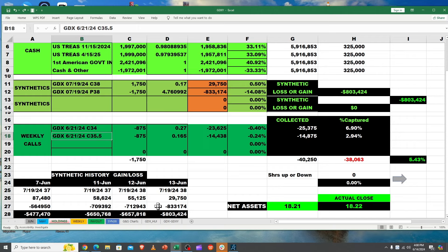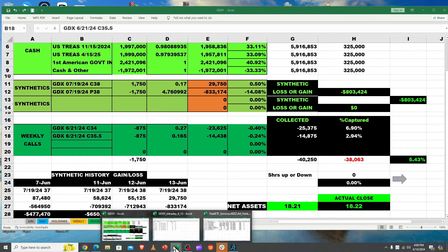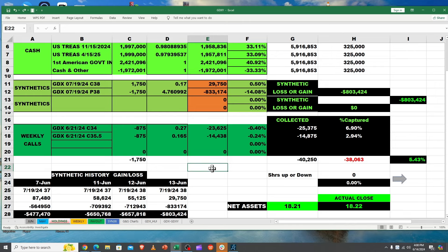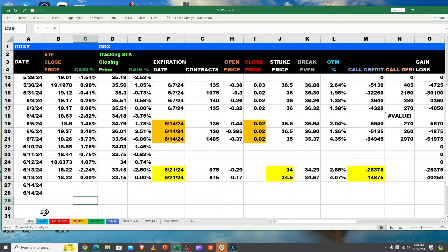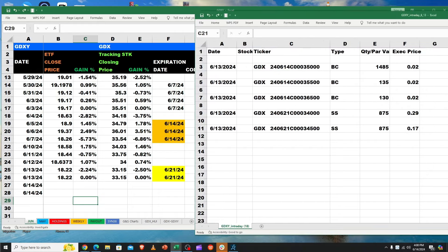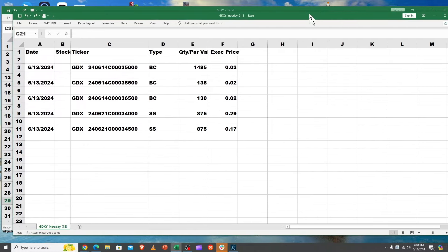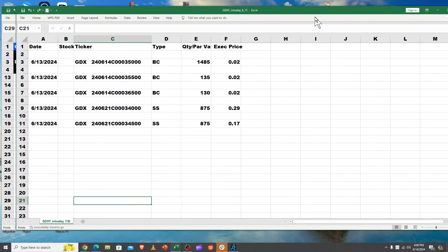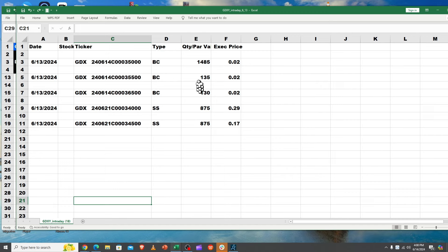All right, hey it's Bruce here bringing you another video on GDXY and our friend GDX. Let's jump in here. So what happened on 6/13? Well, a lot. Now they didn't roll their synthetic, however buy the close, buy the close, buy the close, and then two more sell shorts.